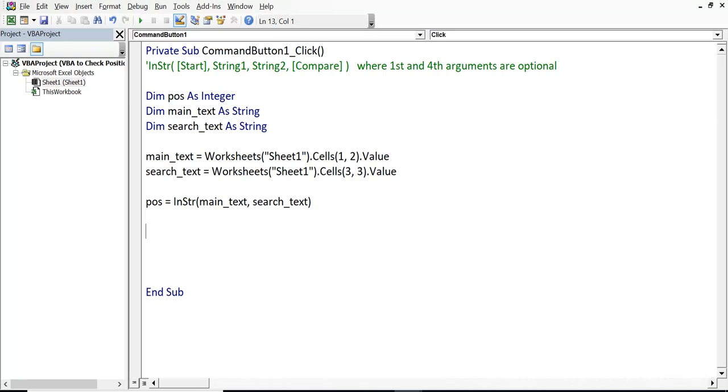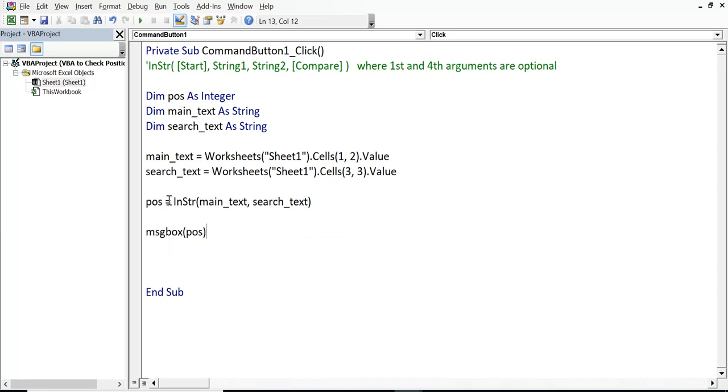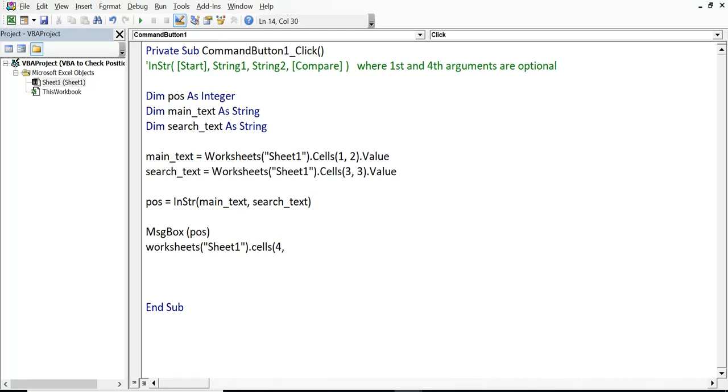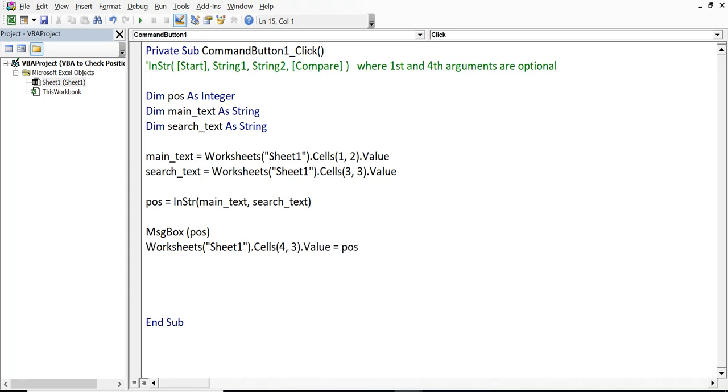Then, I want to display message box. MSG box. Position. And once numeric value of position is assigned, we have seen the message box. Now, I will print this to cell C4. Worksheets Sheet1 dot cells C4. That means fourth row. Third column. Dot value equal to position.